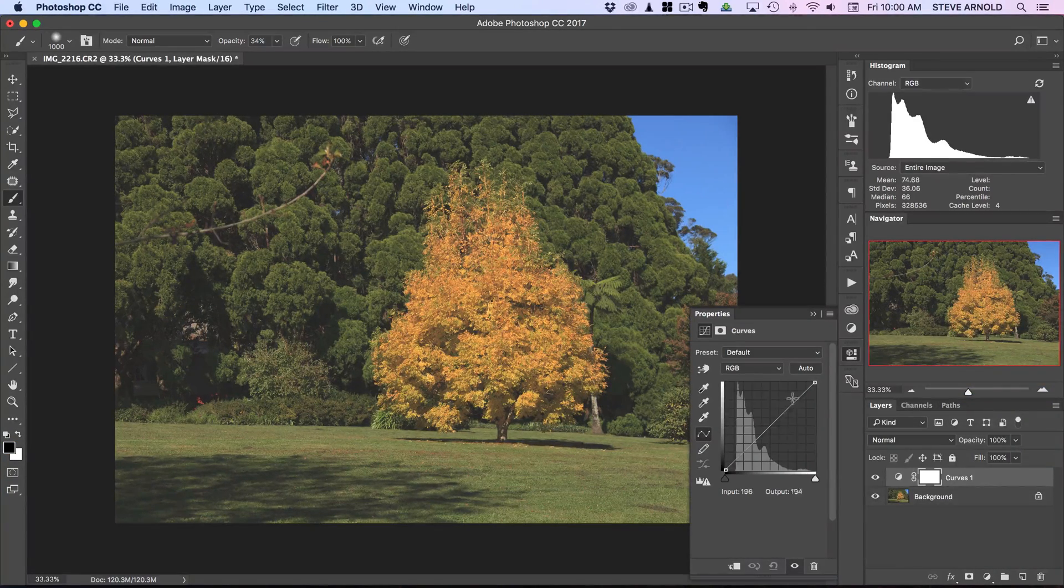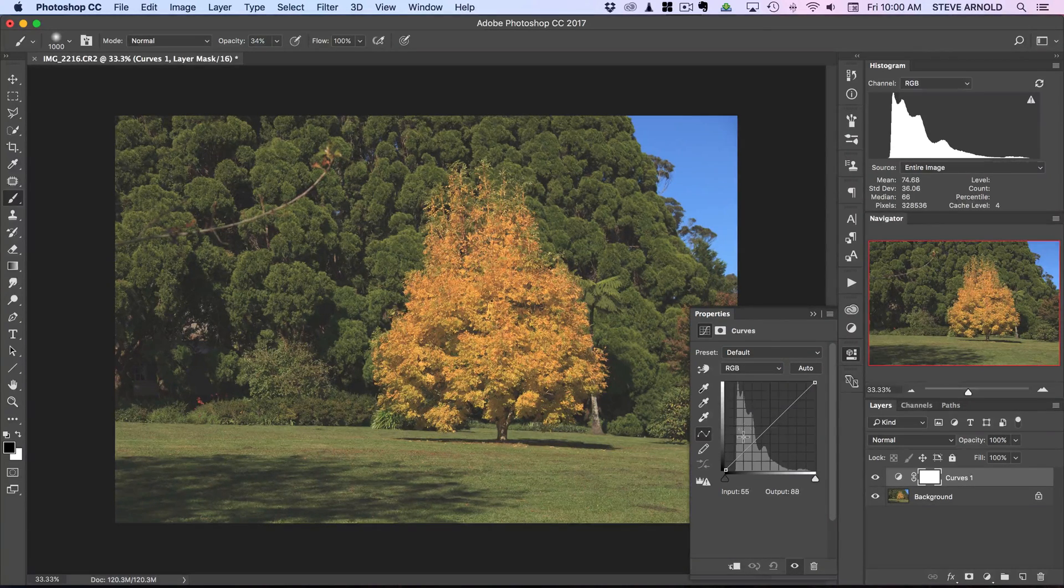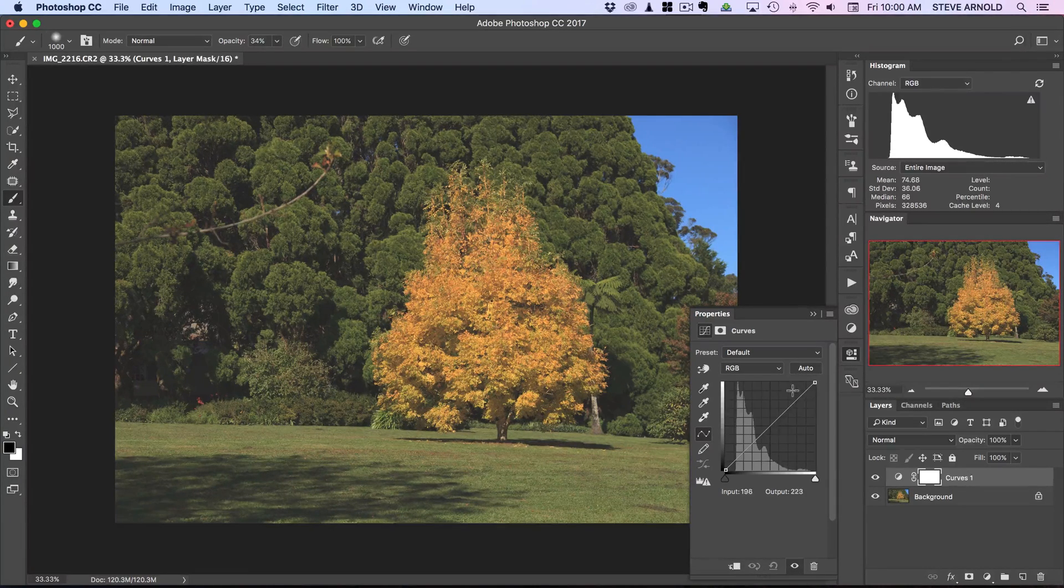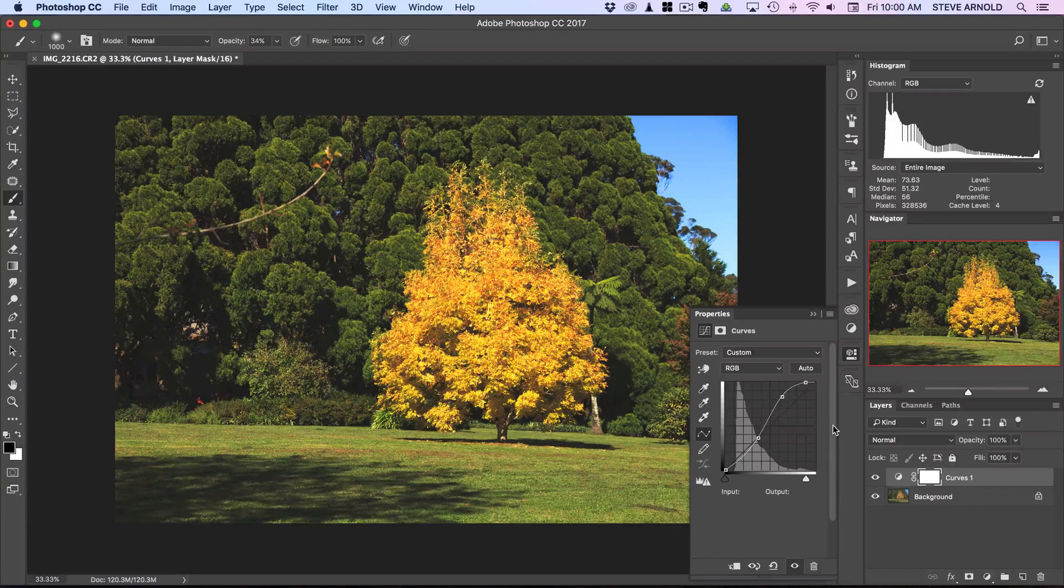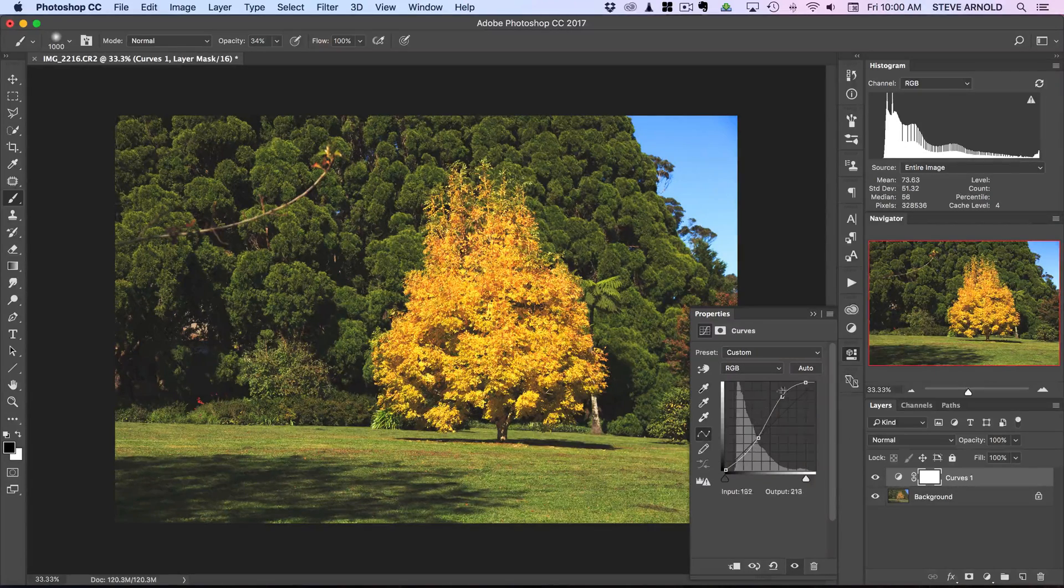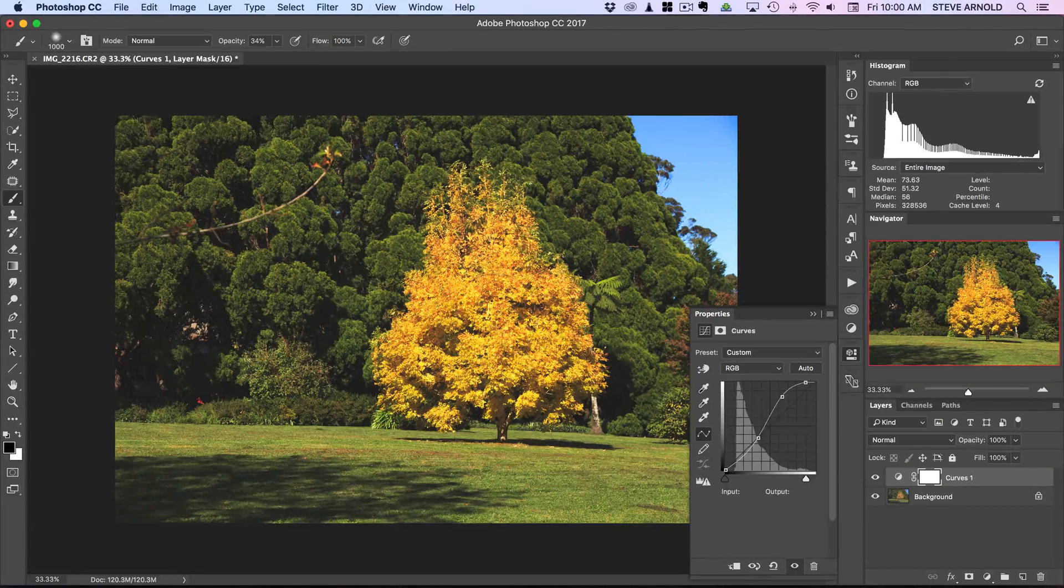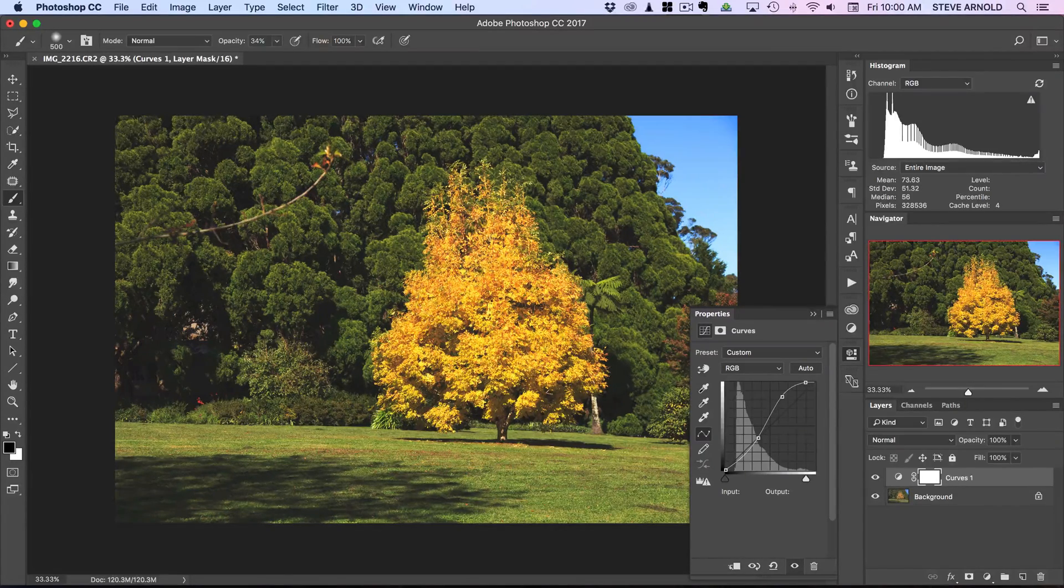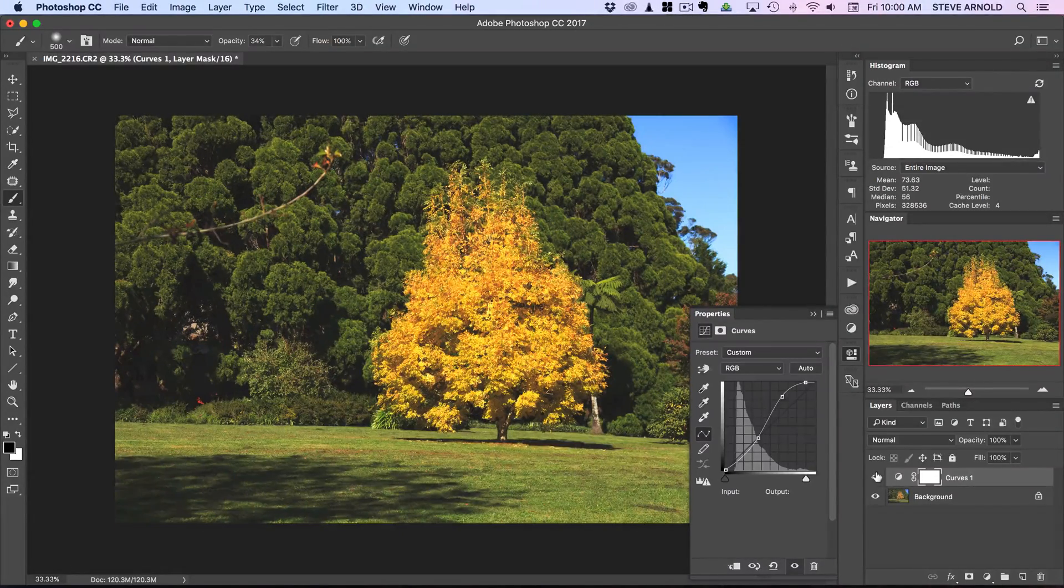At this point you could start adjusting the curve in any of the channels or just in the RGB channel, but there is this option here to do an auto adjustment. Let me just click that first. The reason I don't use this very often is because it usually just blows everything out. You can see here it's added this auto curve adjustment which has added a lot of contrast and brightened the image quite a lot. It's actually clipped a few too many of the highlights there in the yellows especially - they just look blown out. Before and after, that's over the top.